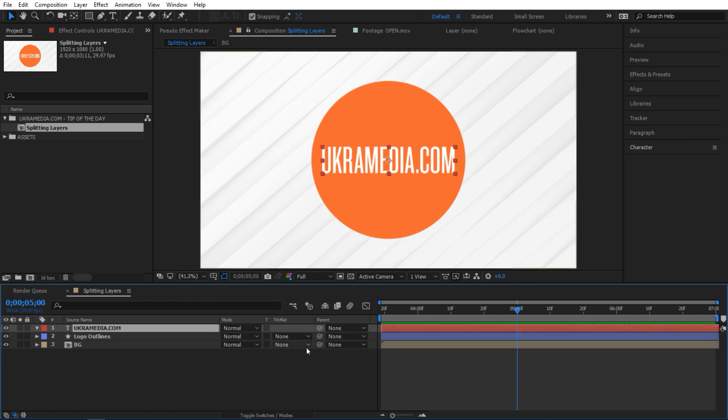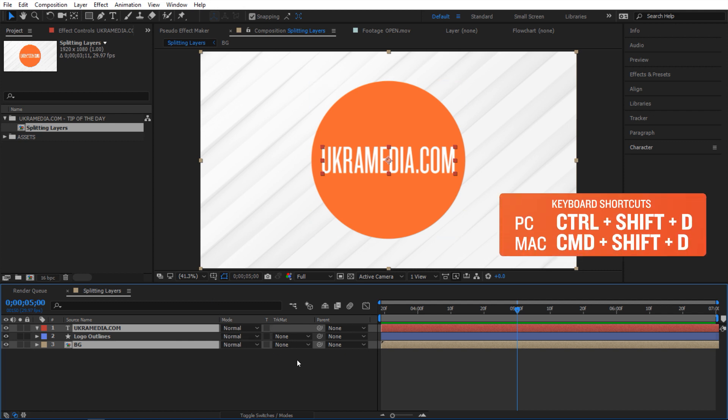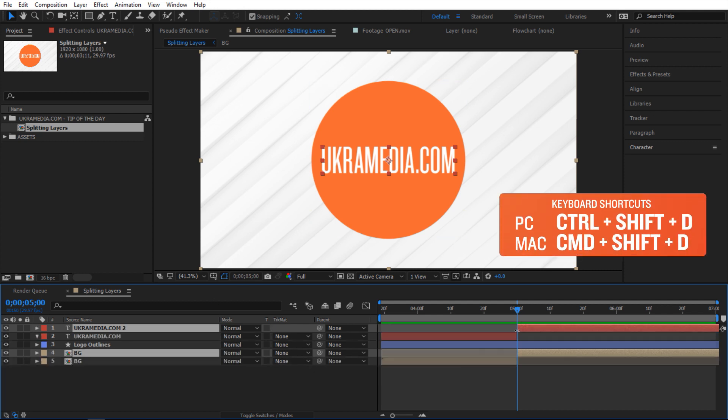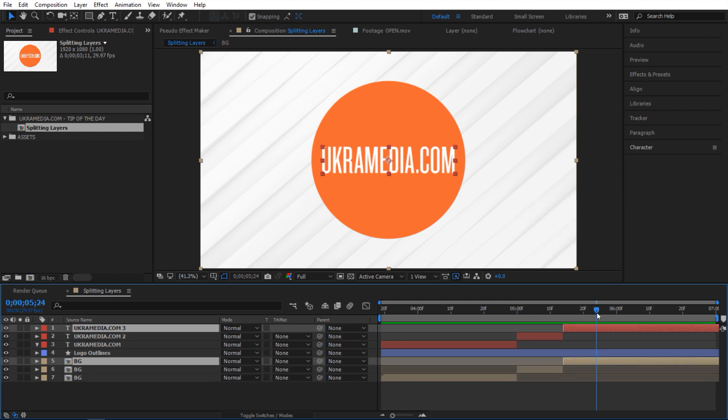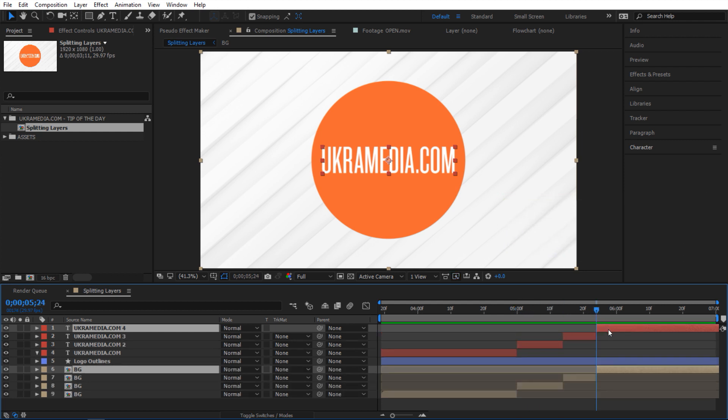What if I wanted to split two layers or more? Hold down Ctrl and select however many layers you want. Then just do Ctrl+Shift+D on your keyboard again, and it'll split all your selected layers.